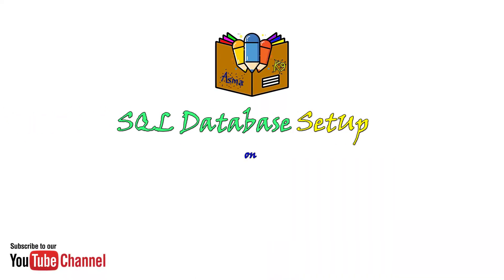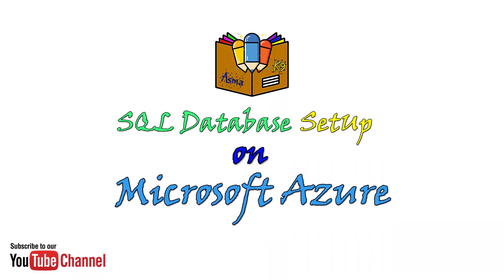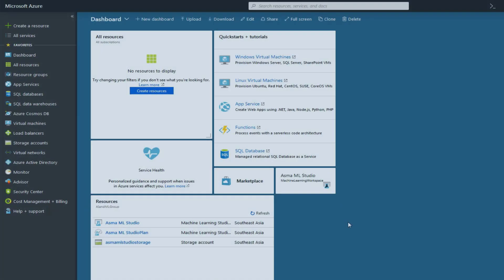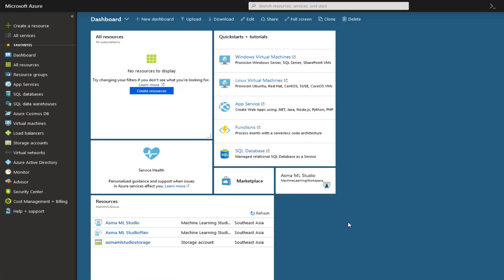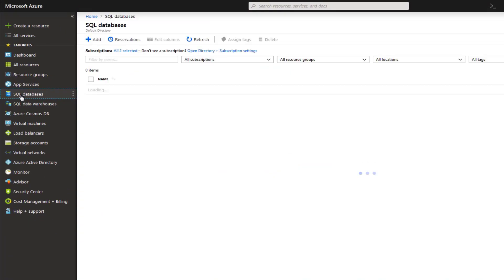Assalamu alaikum and welcome everyone. This video is about setup of SQL Server database on Microsoft Azure, so let's start. Now login to your Azure portal and make sure that you have some subscription available in your Azure portal, otherwise you won't be able to install SQL database. Then go to SQL database.